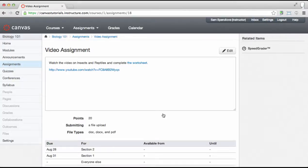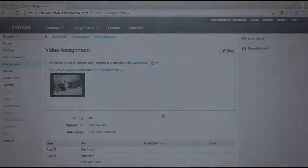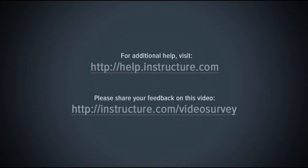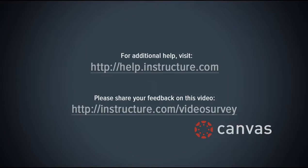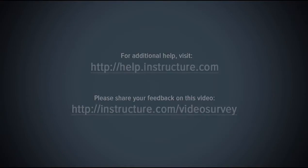You will then be taken to the Saved Assignments page. You've now completed this tutorial video on assignment creation. For additional information on this or any other topic about Canvas, just visit help.instructure.com. Also, if you have any feedback about this video, please share your thoughts at instructure.com/videosurvey.